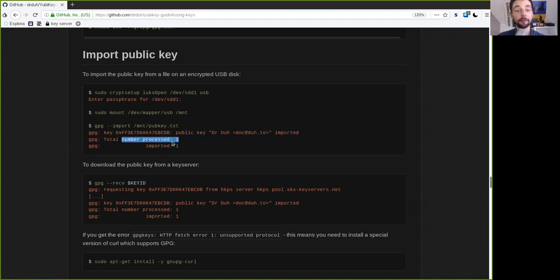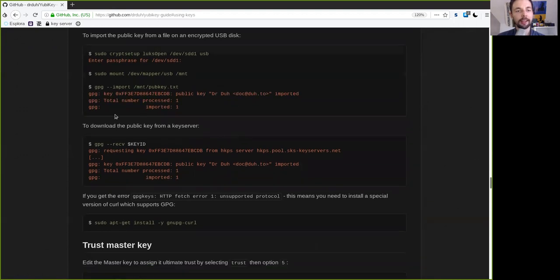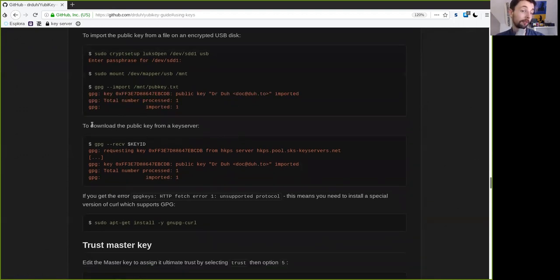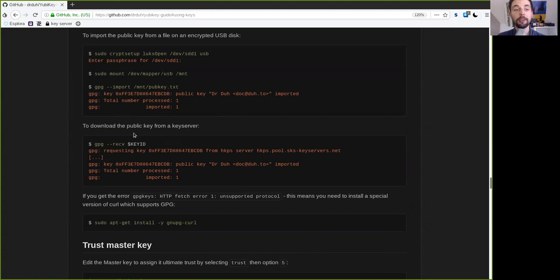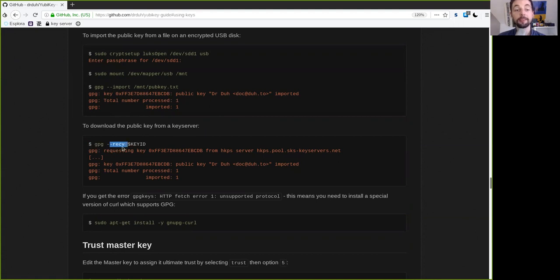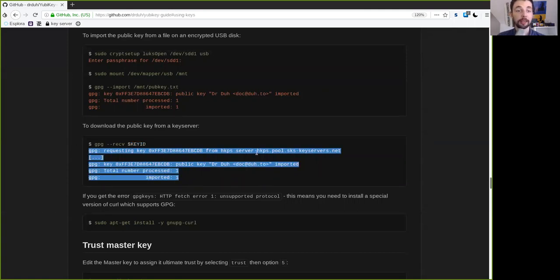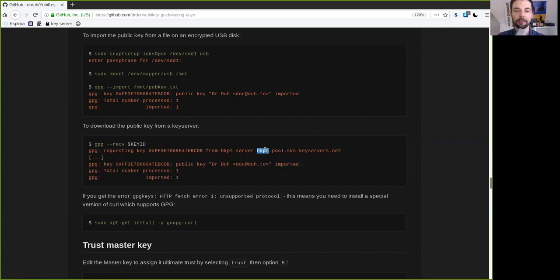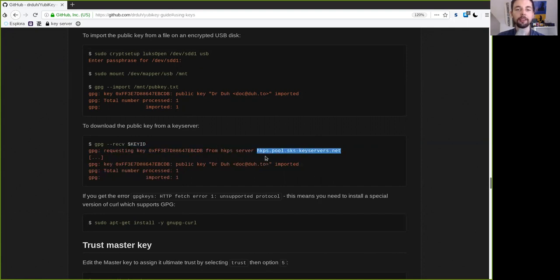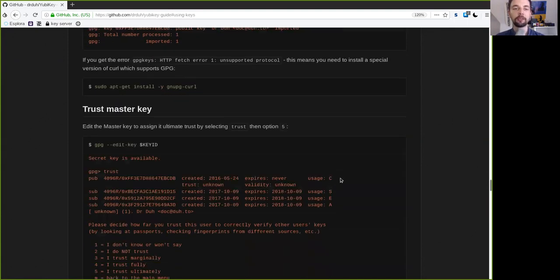And the second way of doing this would be to download it from the key server, as I said earlier. And then you simply do GPG with the flag receive and then the key ID of the master key that you have set up. And pretty much the same that you get back, just that here it was pulled from the HKPS pool key server.